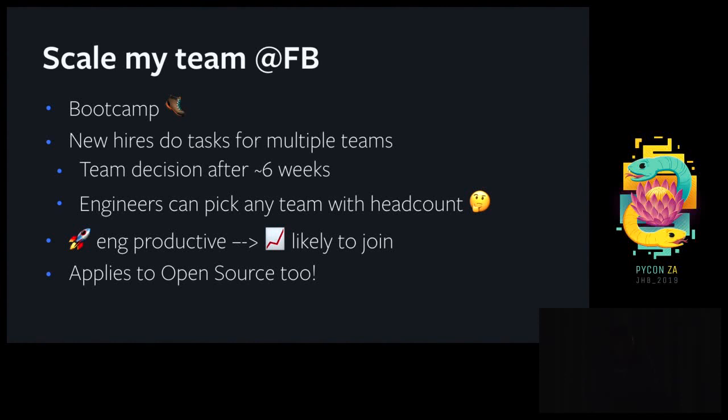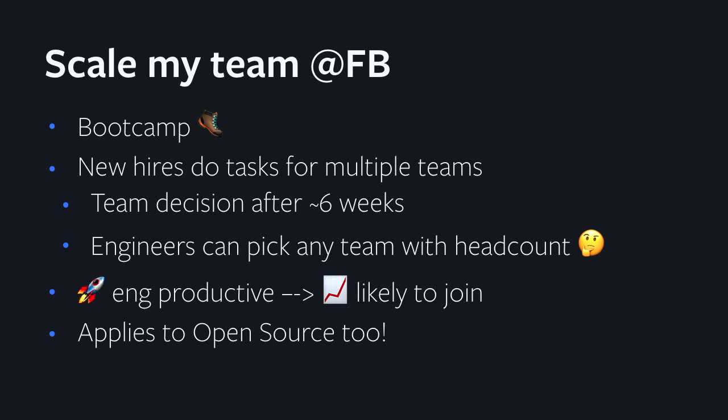This applies to open source pretty well. In my opinion, the three key concepts to have an open source project grow quickly are good getting started documentation, typed code that's easy to understand, and automated testing in CI. If you have those three key components in place, I've seen quite a few projects organically getting new contributors.